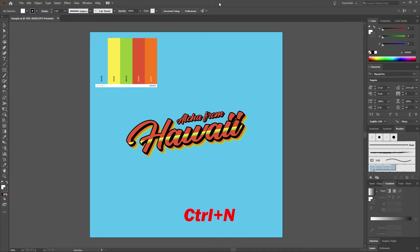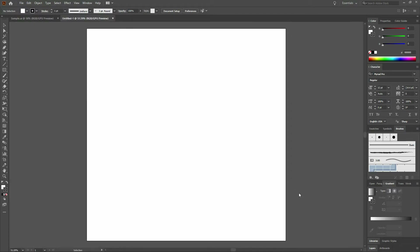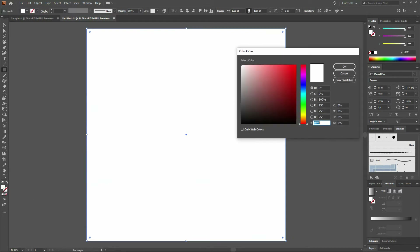Let's create a new document. Our new document will be 1,000 points wide by 1,000 points tall. We'll have a single artboard and we'll have the RGB color mode. First thing we're going to do is grab our rectangle tool and start from the top left hand corner of the artboard and drag all the way down to the bottom right. Once that's done we'll have a transparent stroke and a sky blue background. If you want to enter the hex color code it is 5BC0EB.